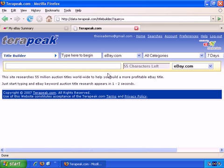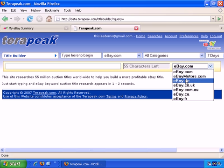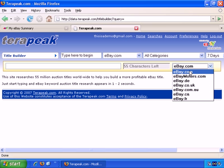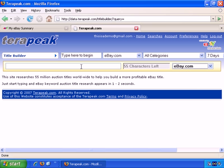What it does essentially is that it gives you lots of relevant keywords for your auctions directly from auctions currently running. It's telling you here that you have 55 characters left, and you can choose which eBay site you're going to be building the title for.